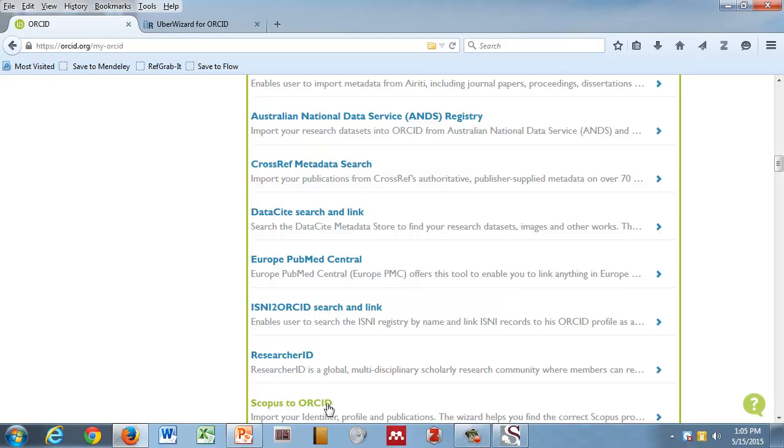I would highly recommend engaging with those because it means that your existing works will now have an ID associated with them, not just in ORCID, but also in Scopus, in Europe PubMed Central, and in Web of Science. It will mean you have three versions of an article in your record. But that's okay, because now anyone using Web of Science, Scopus, and Europe PubMed Central will find you easily and accurately. So we're going to do all three of these. Bear with me.